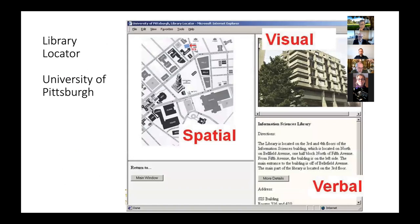Just to give you one quick example: back in 1998, we were building a system to help students find a specific library on campus. This was back in the day when libraries were not digital but actual physical spaces. In its prime, the University of Pittsburgh had 15 different libraries, including an information science library.